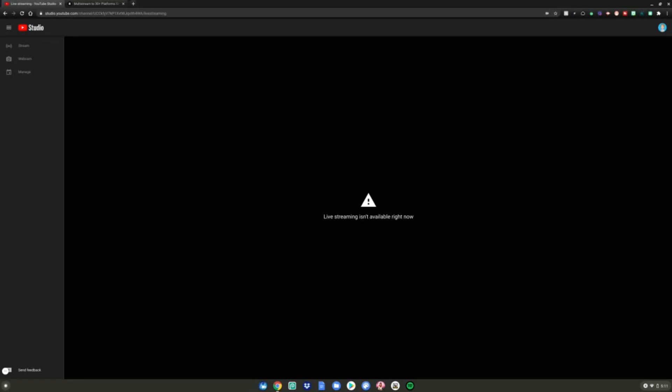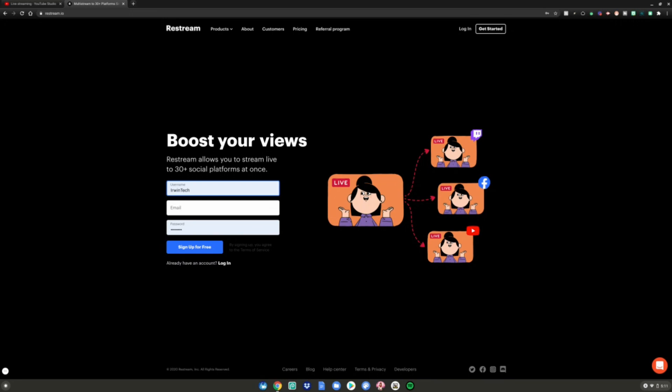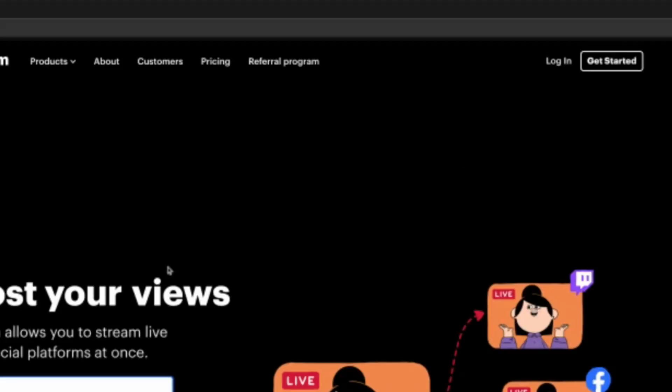This is the second method on how to live stream on your Chromebook. Once you go to this website, which is linked in the description below, go to Get Started if you don't have an account. But if you do, click Login.